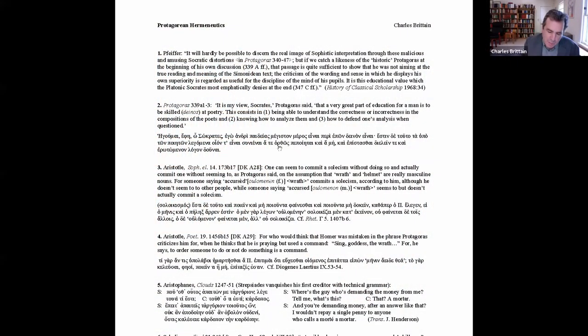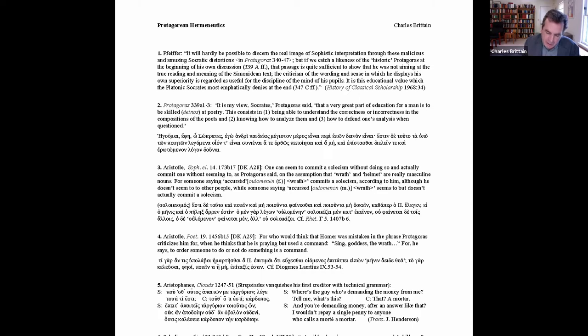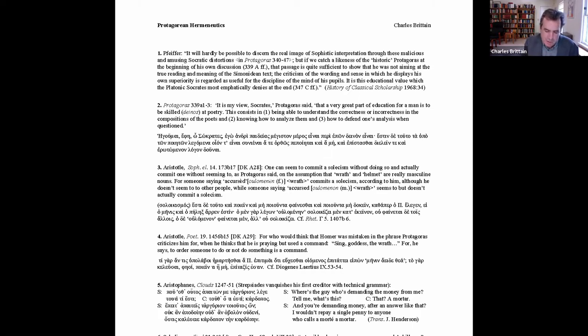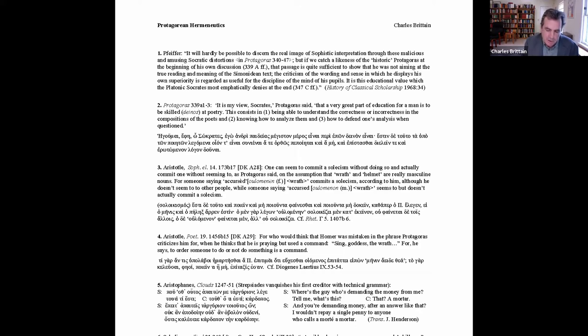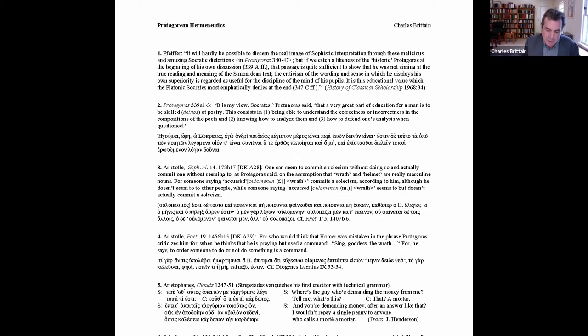So it's not unreasonable to conclude, as Rudolf Pfeiffer did in his fairly authoritative history of classical scholarship—this is handout 1—it will hardly be possible to discern the real image of sophisticated interpretation through these malicious and amusing and Socratic distortions. But if we catch a likeness of the historic Protagoras at the beginning of his own discussion, that passage is quite sufficient to show that he was not aiming at the true reading and meaning of the Simonidean text.